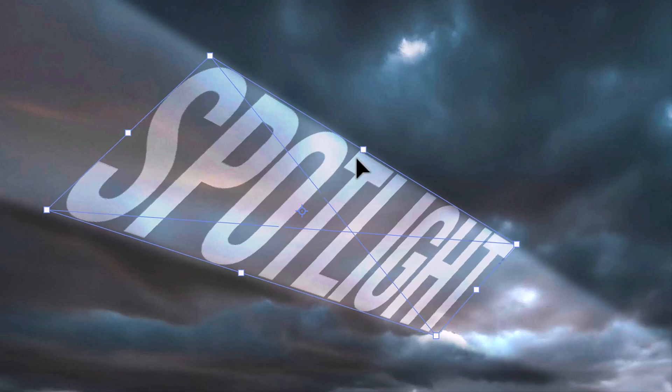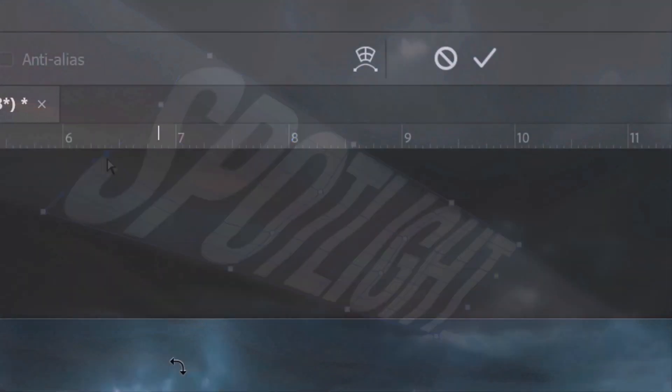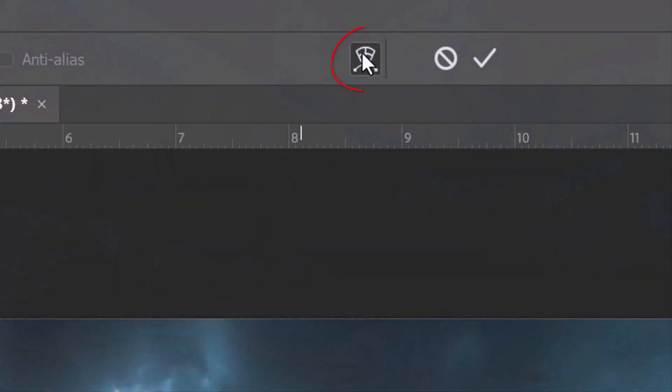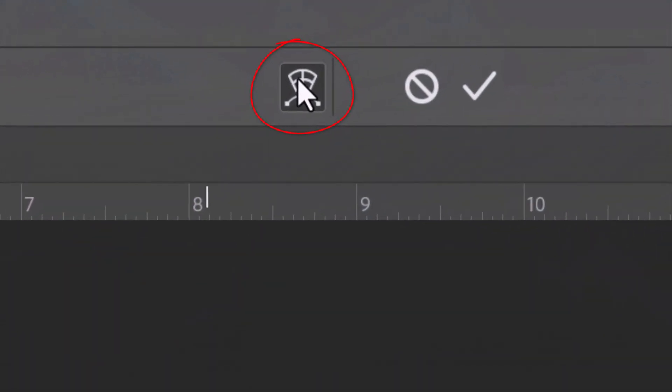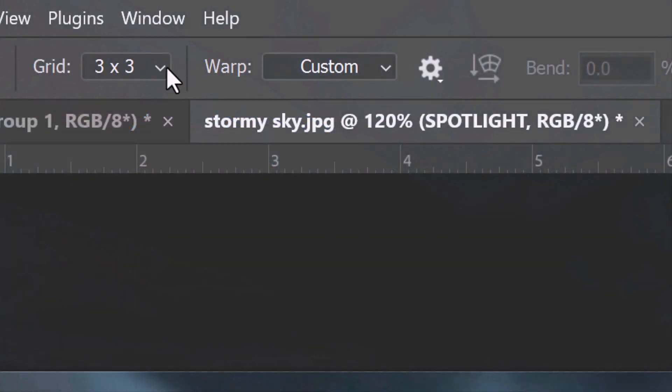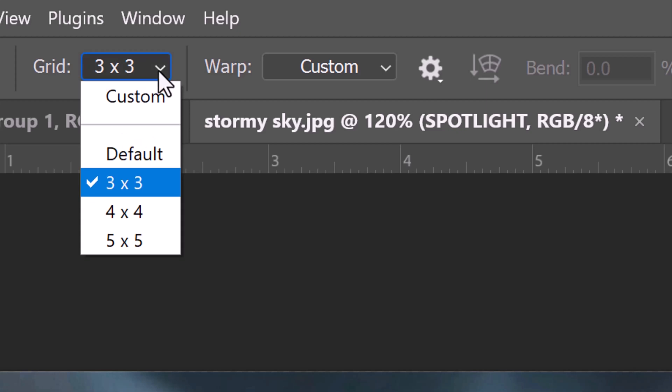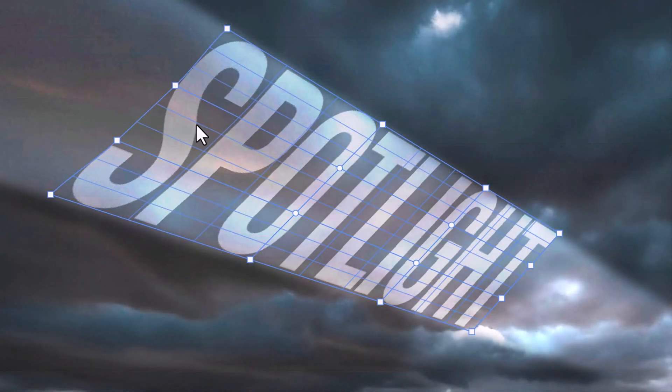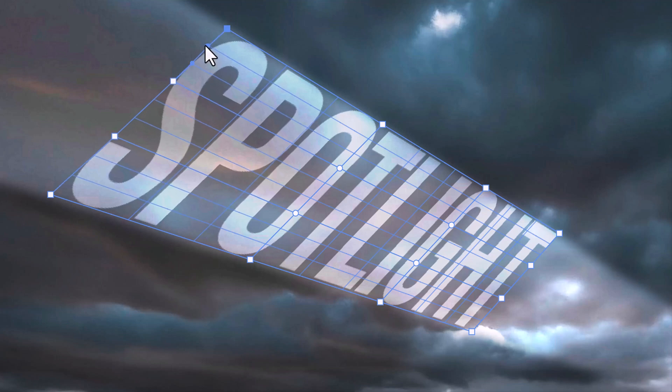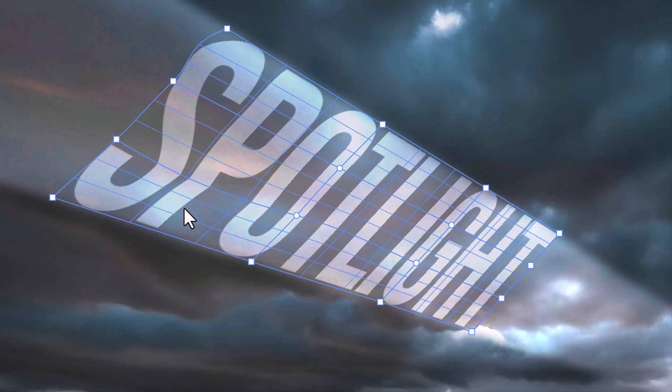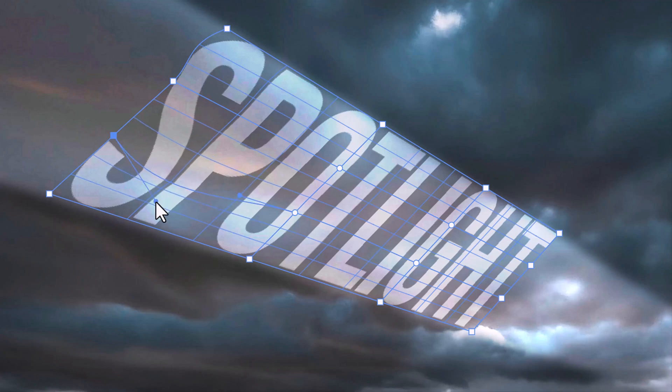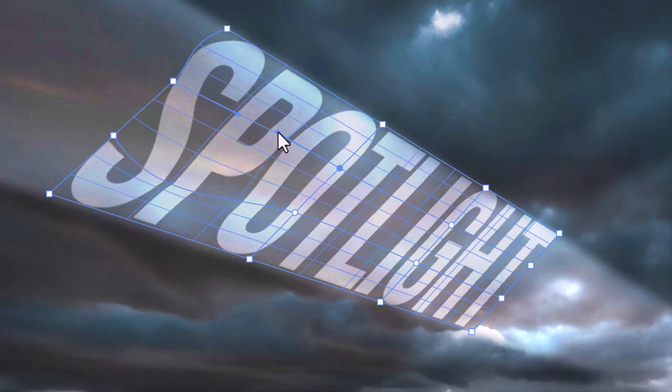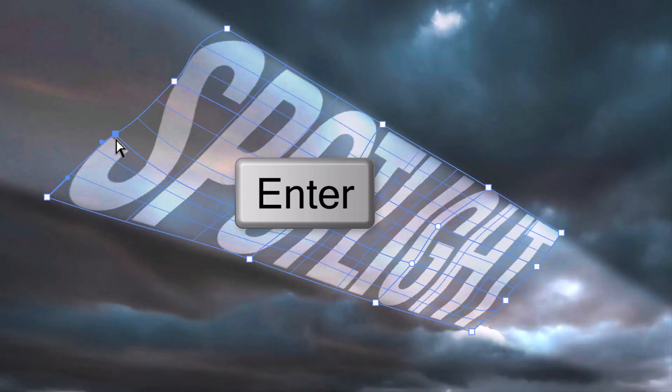Next, we'll warp the shapes of the text to simulate how it would look as it illuminates the clouds. Click the Transform Warp icon. We can choose to decrease or increase the number of segments in the grid by opening the grid list. I picked 3 by 3. We can independently drag the control handles, also called Bézier handles, as well as any other part of the grid, to warp our text or graphic. Then, press Enter or Return.